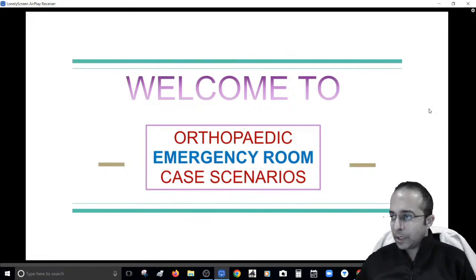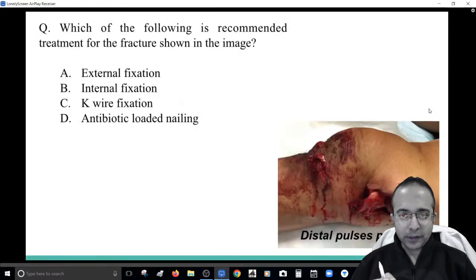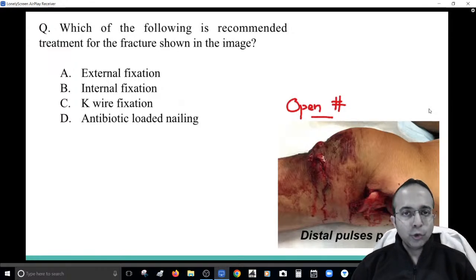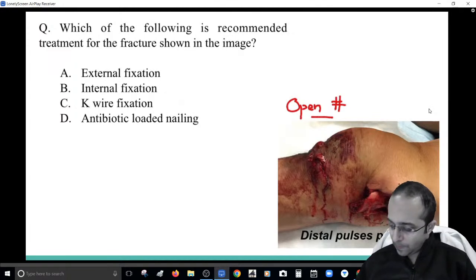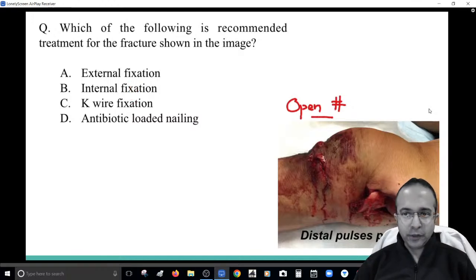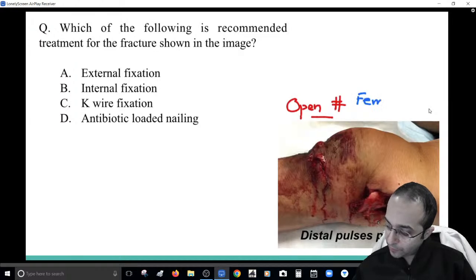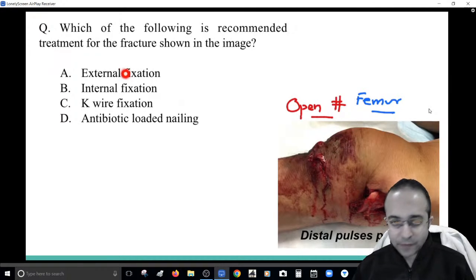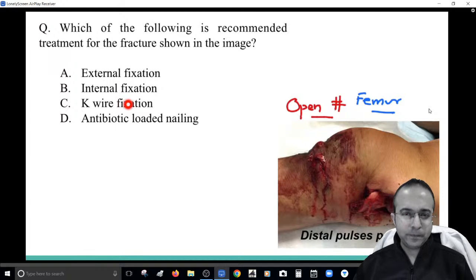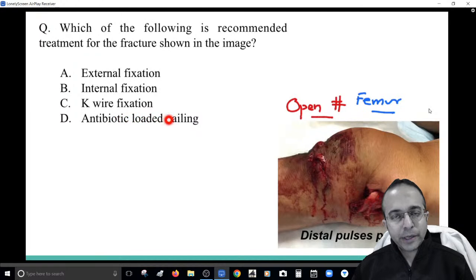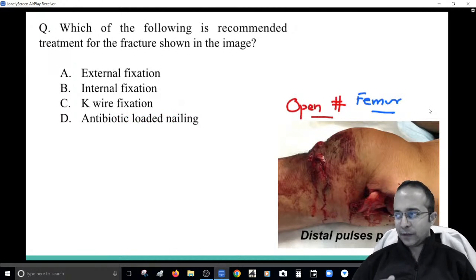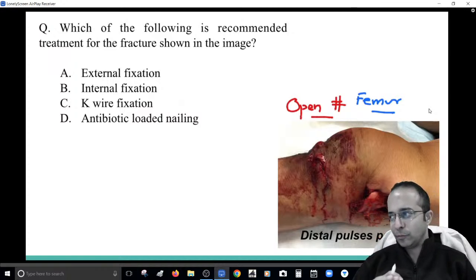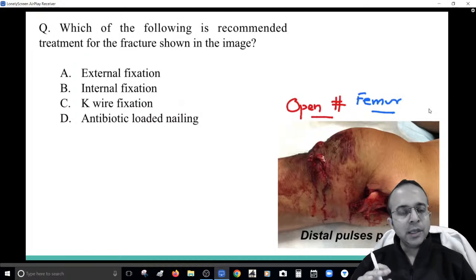I would like to discuss some similar scenarios and develop an approach to handle orthopedic emergencies. For example, there's a fracture shown here and you can see the bone coming out of the wound — this is an open fracture. You have to pick the relevant treatment option: external fixation, internal fixation, K-wire fixation, or an antibiotic-loaded impregnated nail. This is the lower femur, bone is protruding, pulses are palpable — so what fixation is ideal?